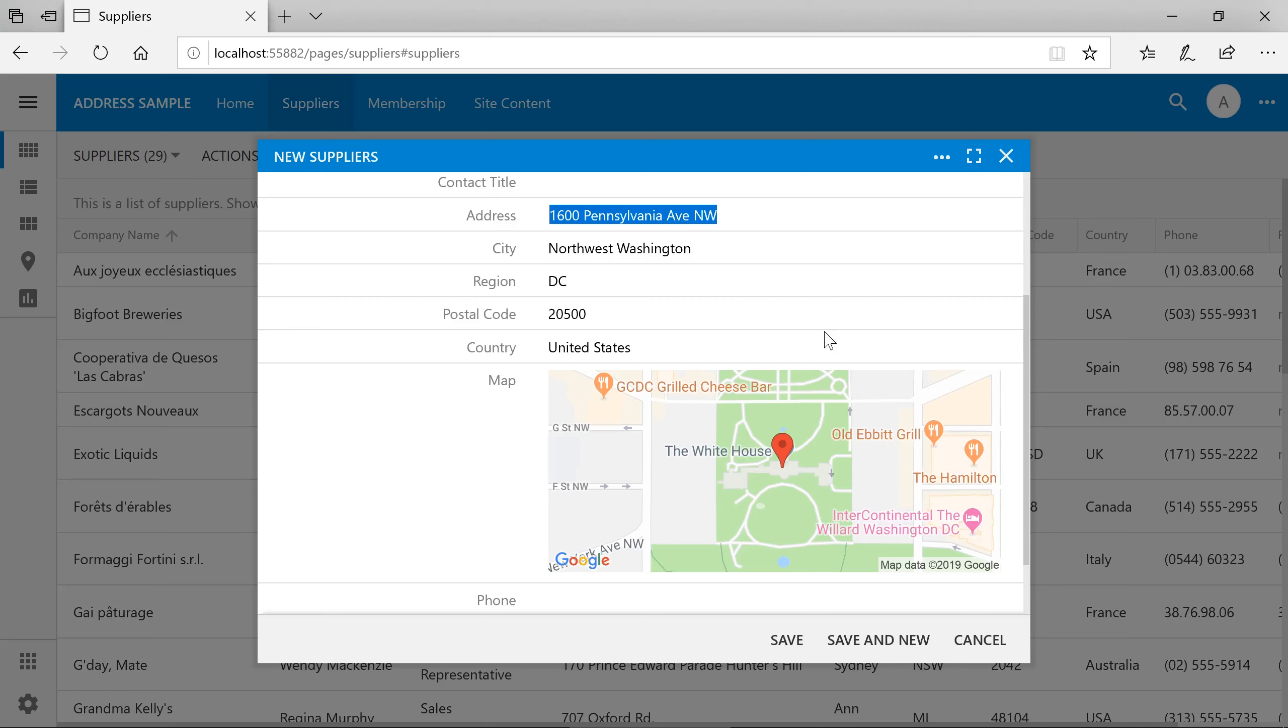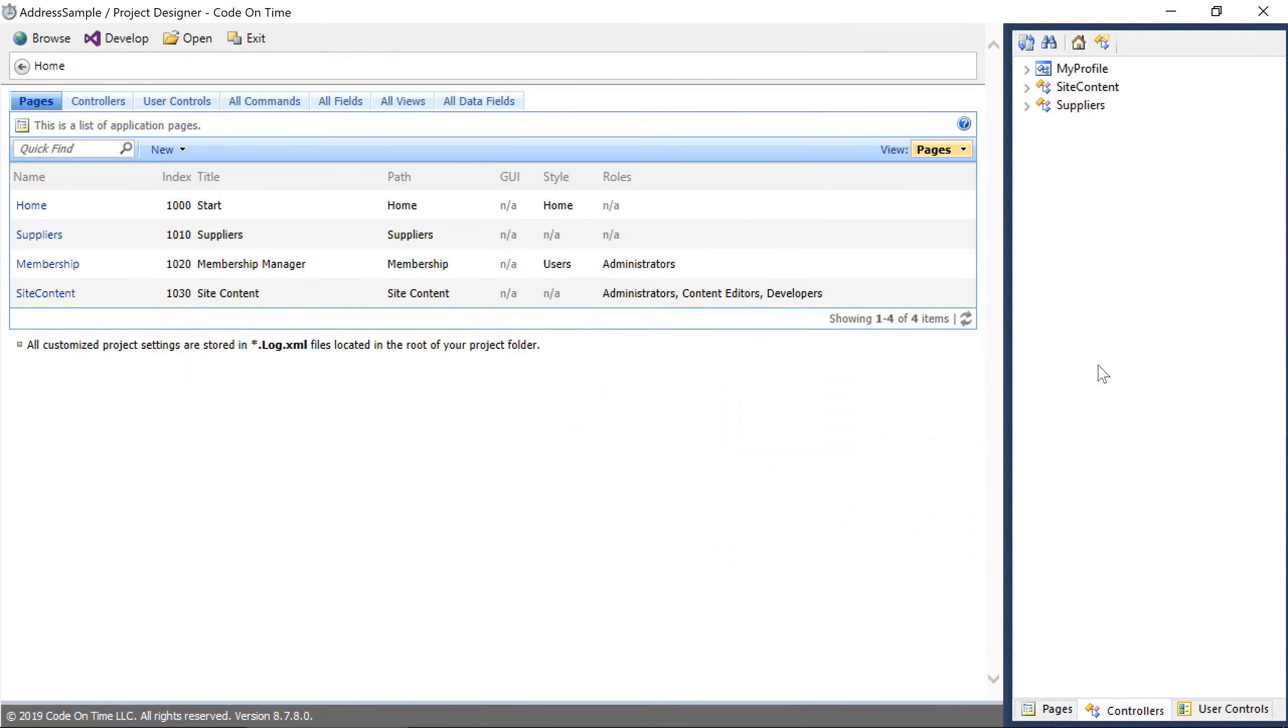We can also show static maps on read-only forms. For example, the supplier's edit form. First, we'll need to add the map field to edit form 1 of suppliers.